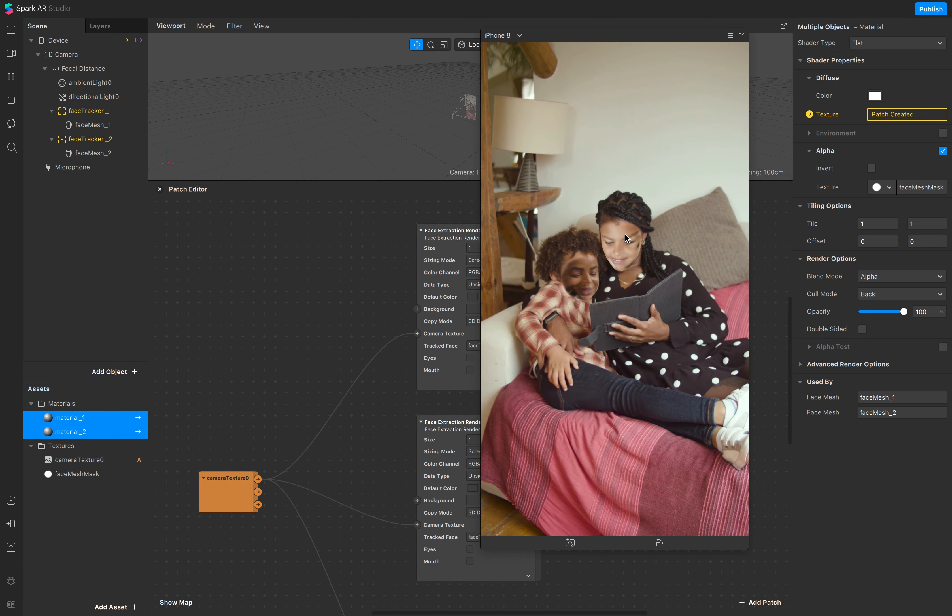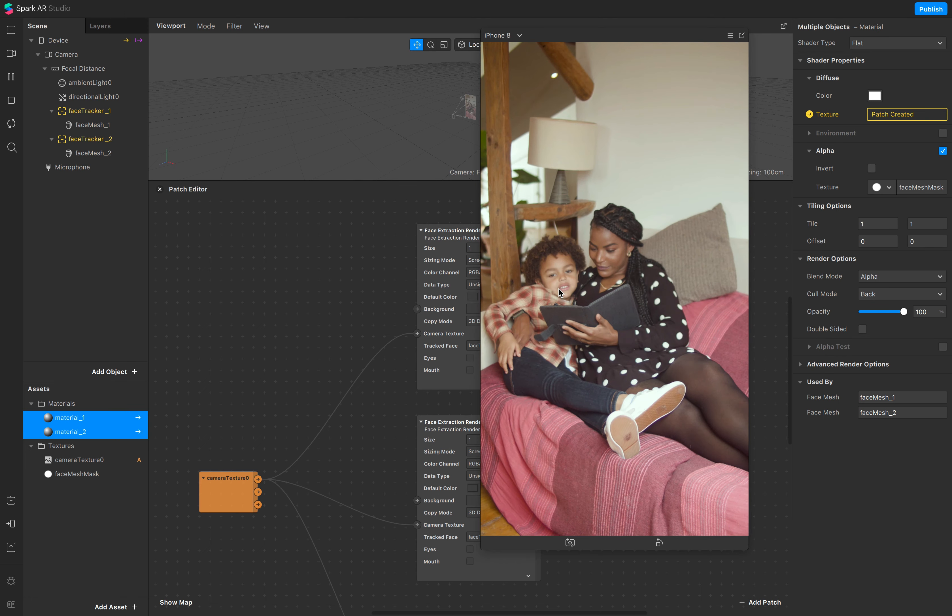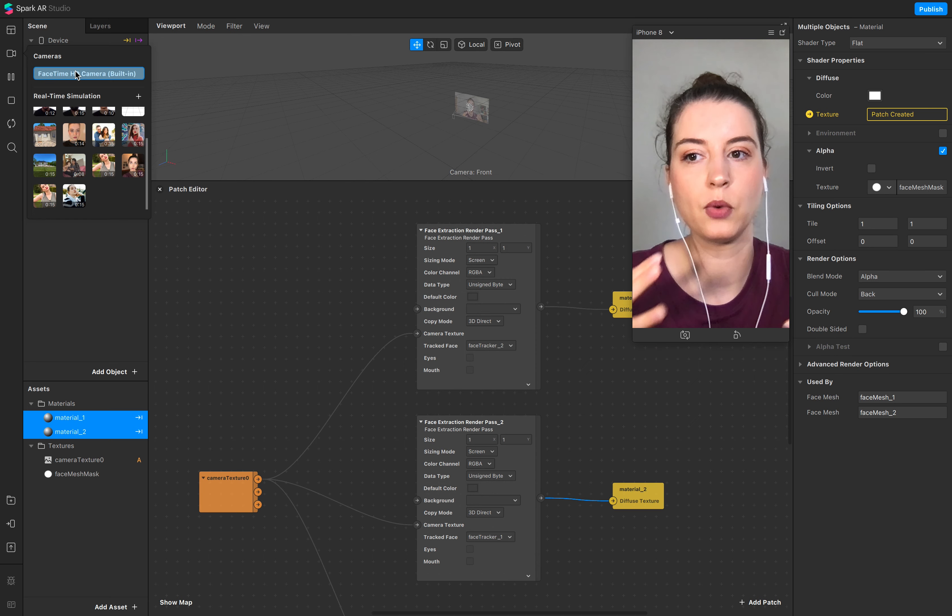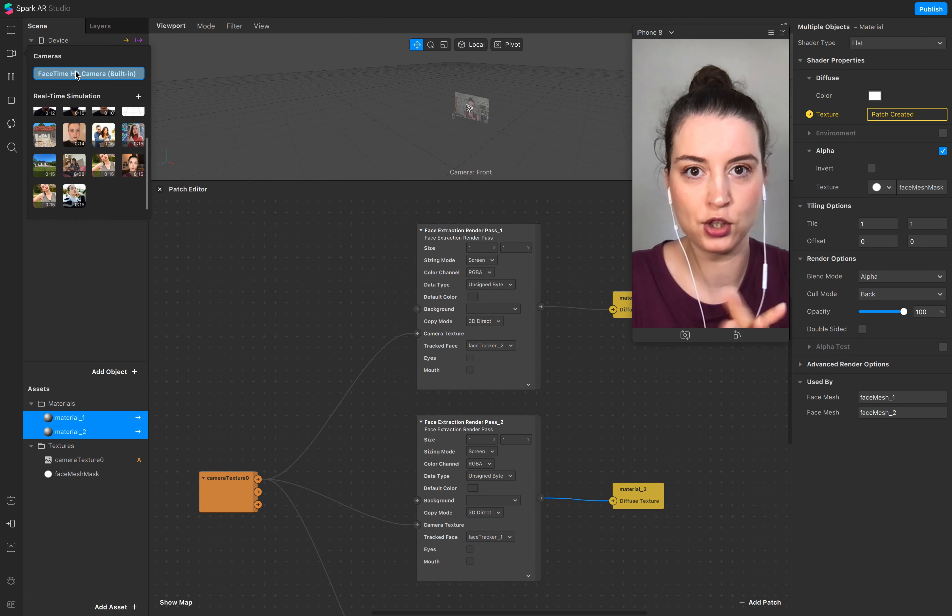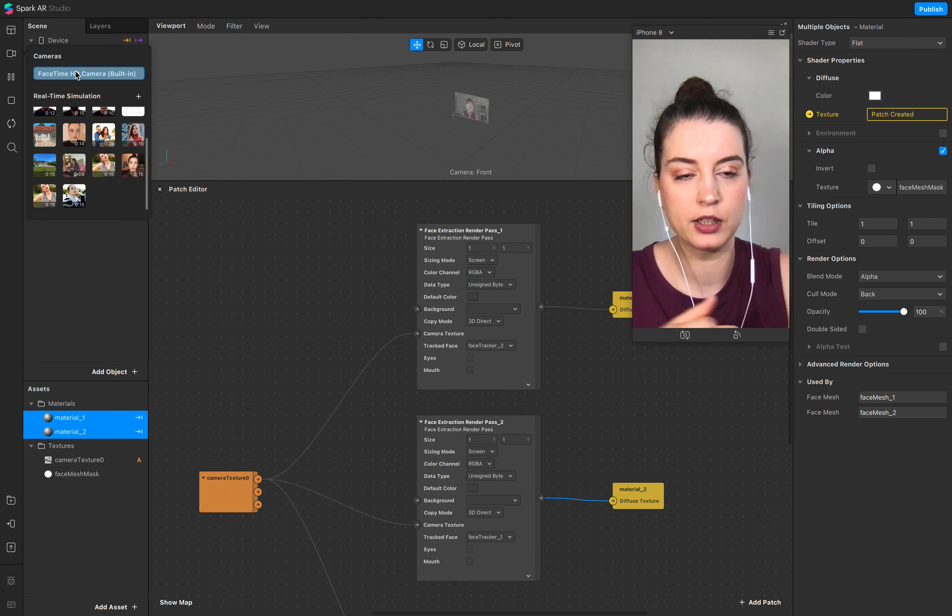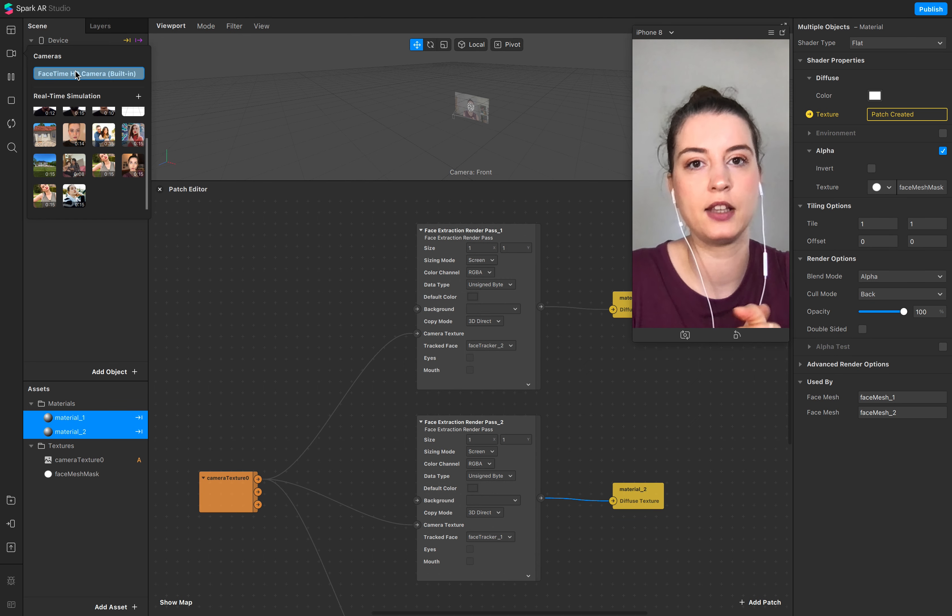I put the link down below. Go to face mesh mask, this is this round circle, and now it's a little bit softer.